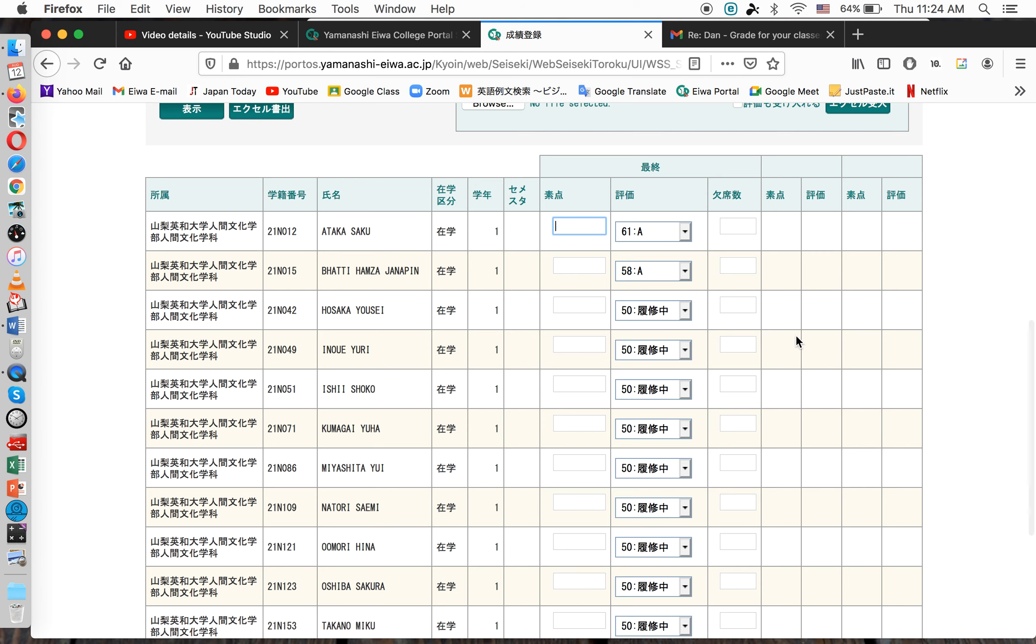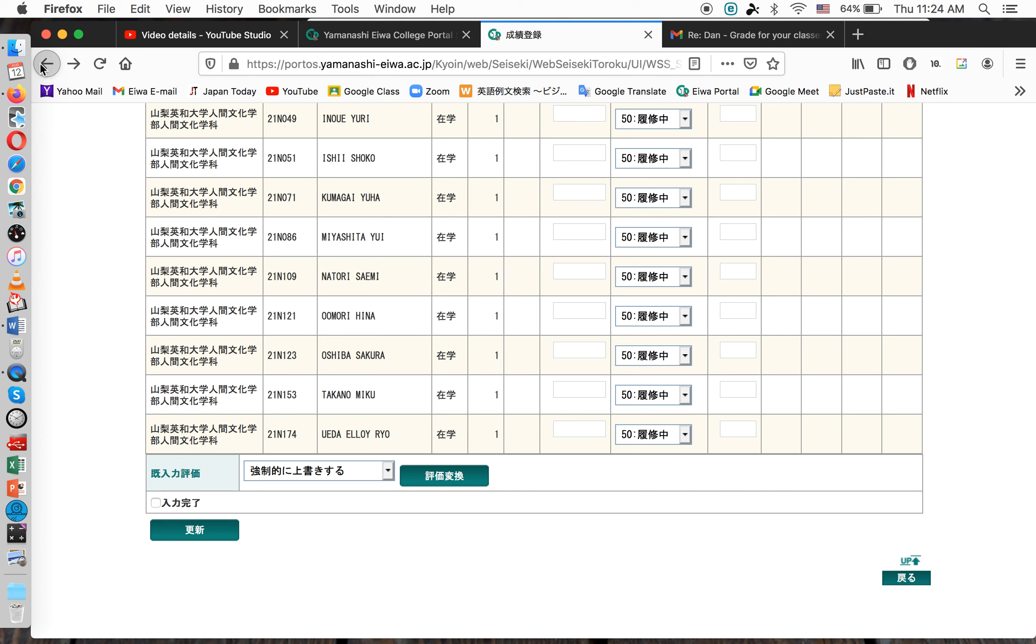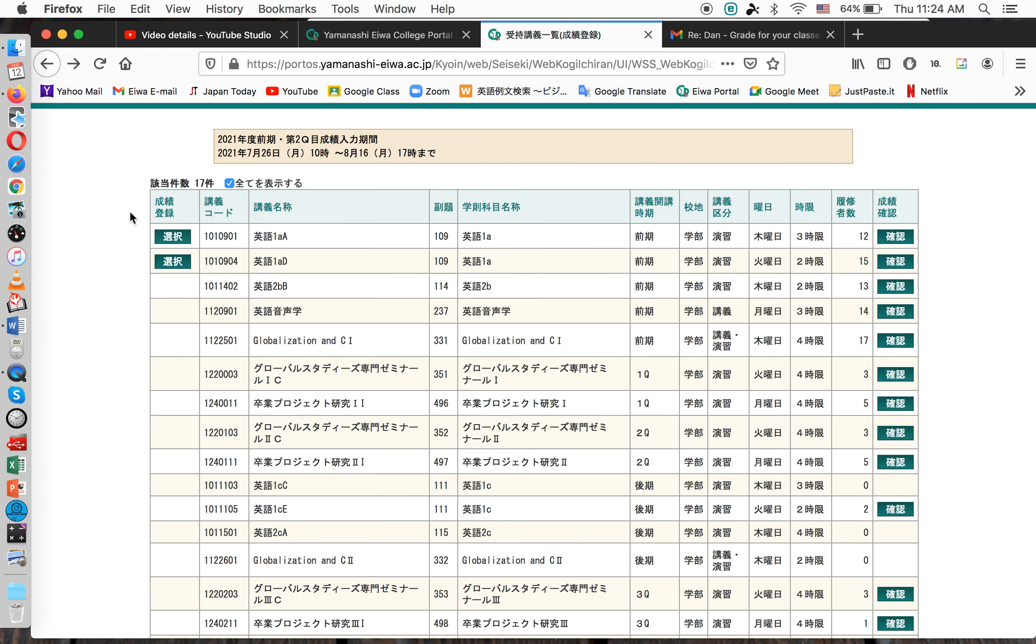So, that's it. You do that for every one of your classes. You just select the class, input the grades, and say you're done. Alright. Thank you very much.